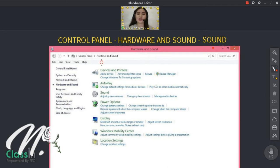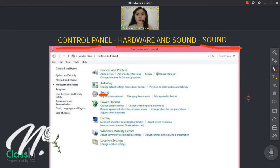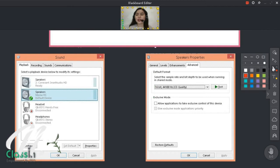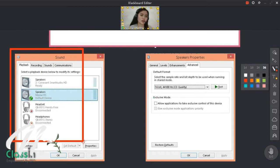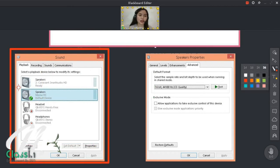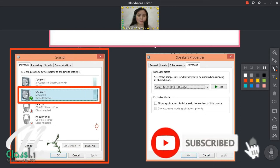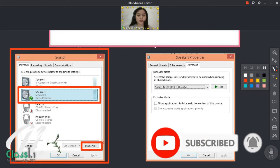So punta lang kayo doon sa Control Panel, Hardware and Sound. Then i-click nyo yung Sound. Punta kayo dito sa Sound. And then Playback — i-click nyo lang yung speaker na gamit nyo, yung MPAW. Tapos i-default nyo siya kung hindi pa naka-default, kung yun lagi yung ginagamit nyo.